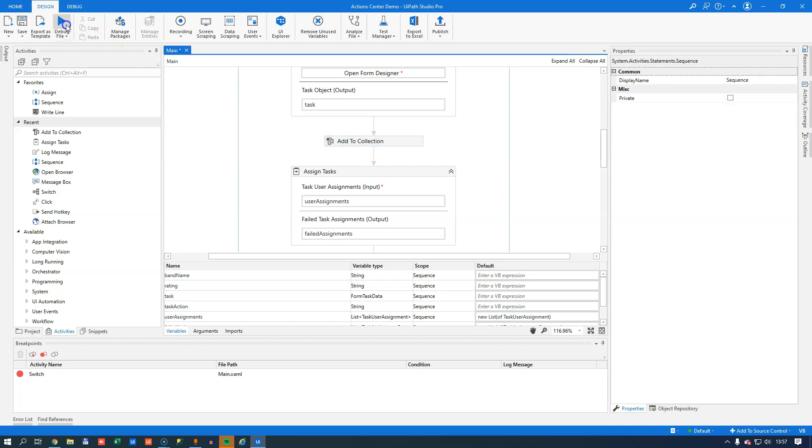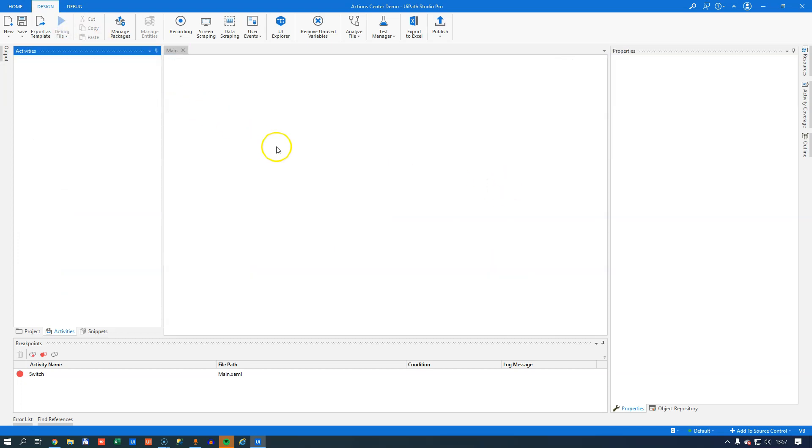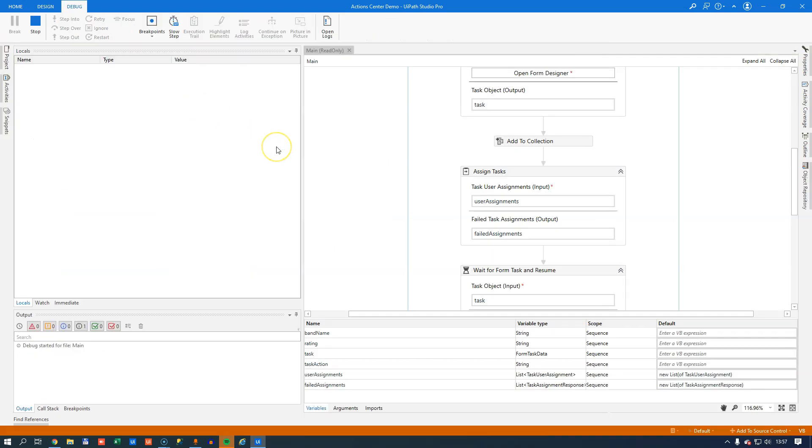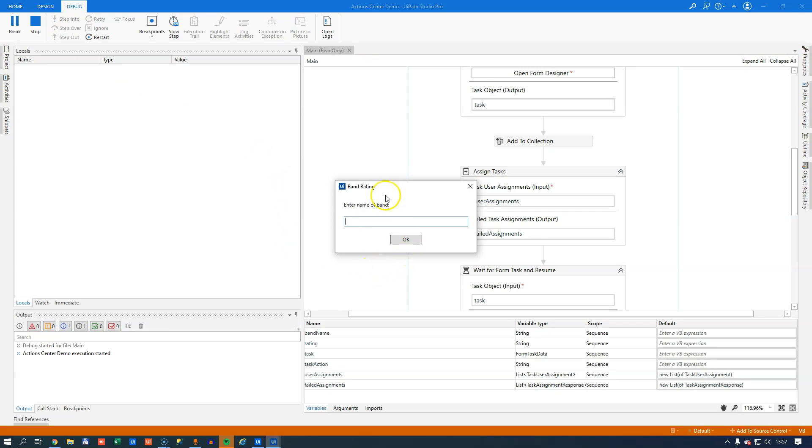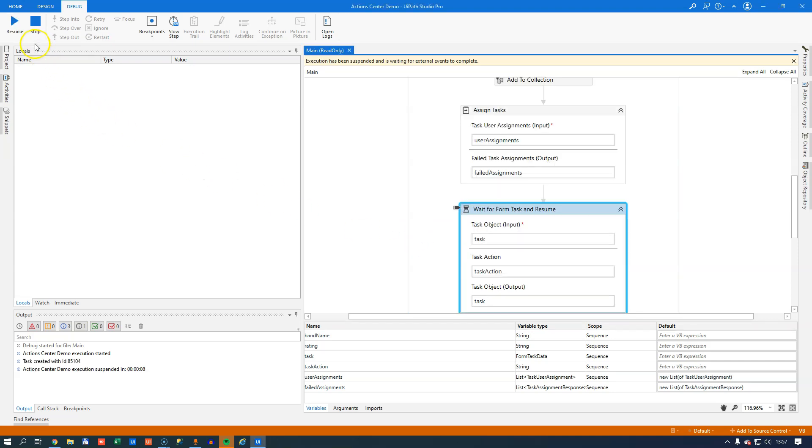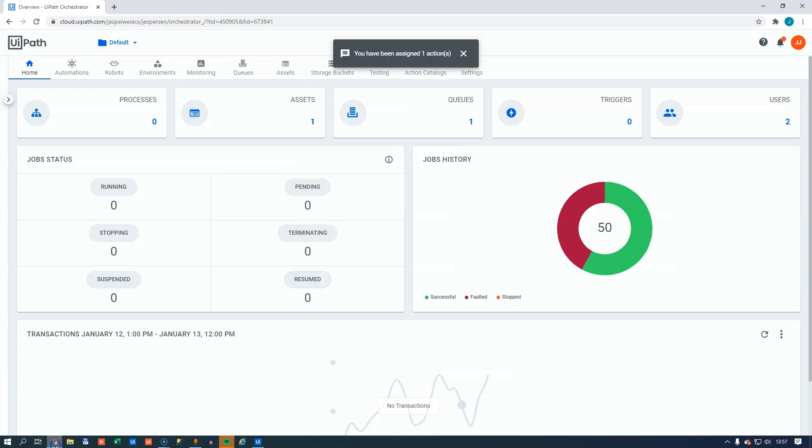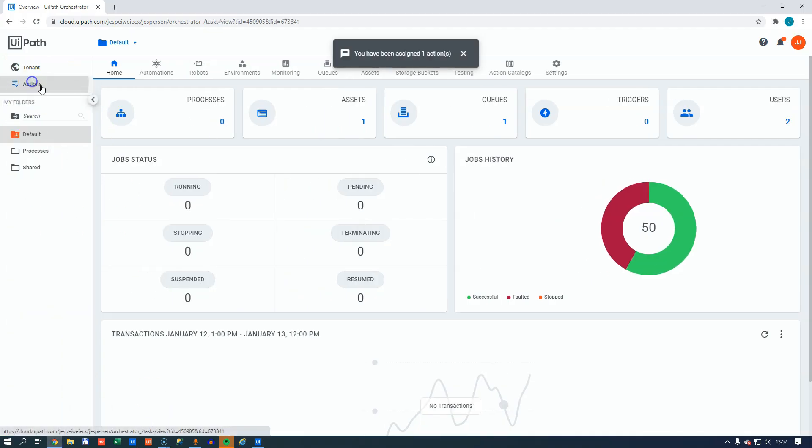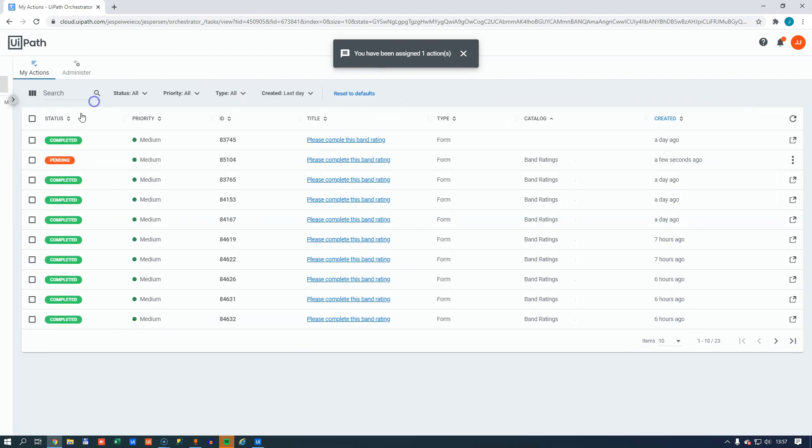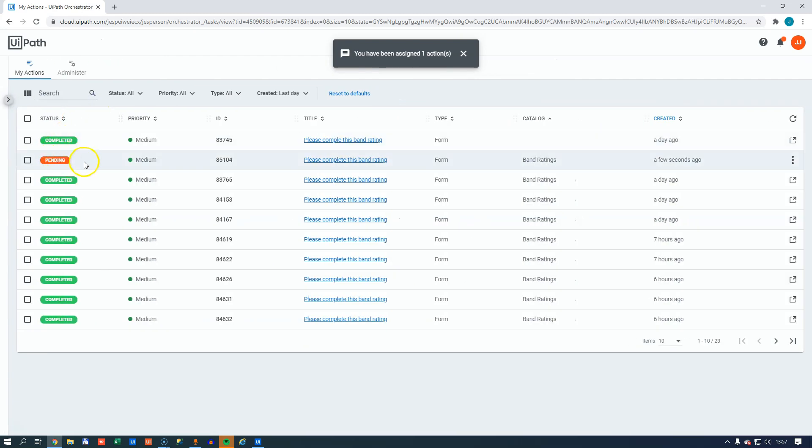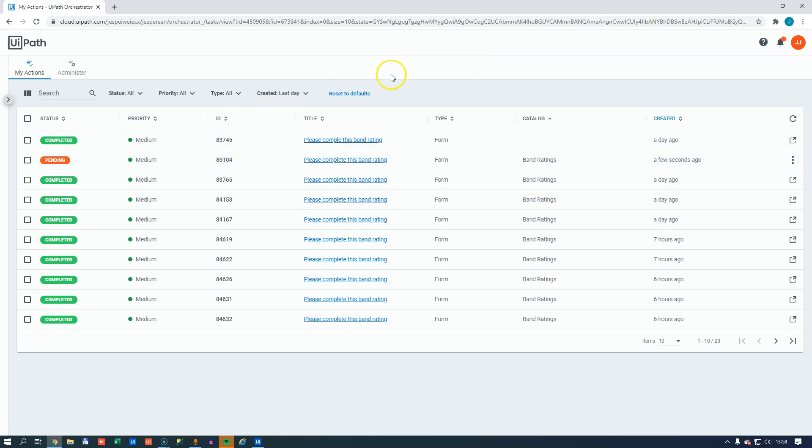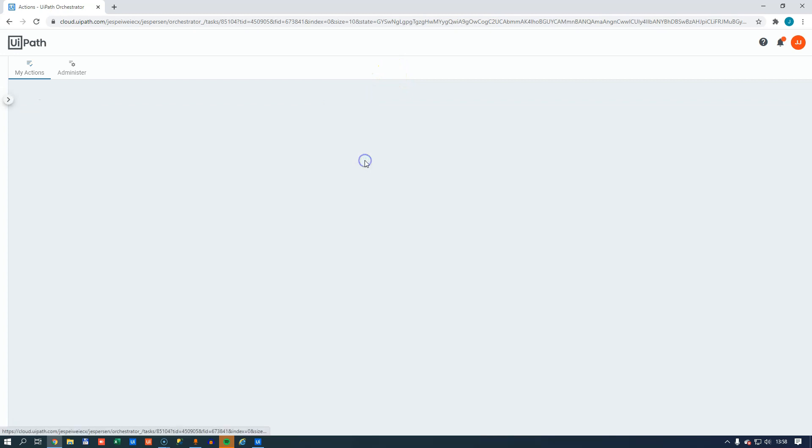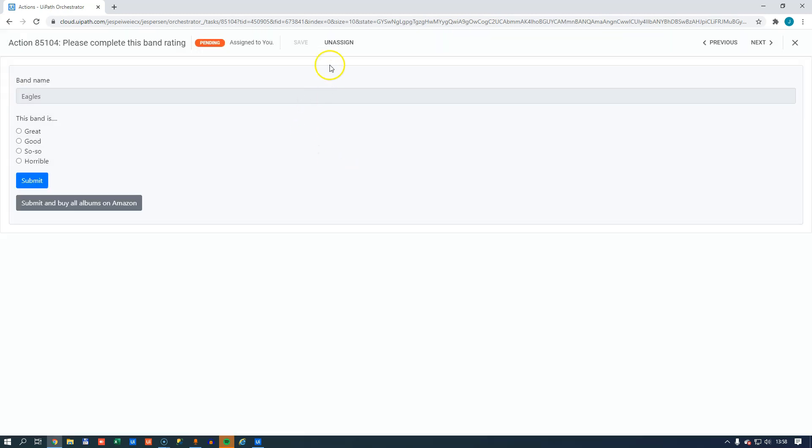So if I run this now, we'll see exactly what we've seen before. We enter the name of a band. We click OK. It goes into this suspended state ready to resume once the task has been completed. So we go into our orchestrator and we go into our actions. We can see that we have a task here, but it's pending instead of being unassigned. It says up here at the top, you have been assigned one action. So we can go into this and we don't need to assign it to ourselves like we did the other times. It's already assigned and active and ready to go.